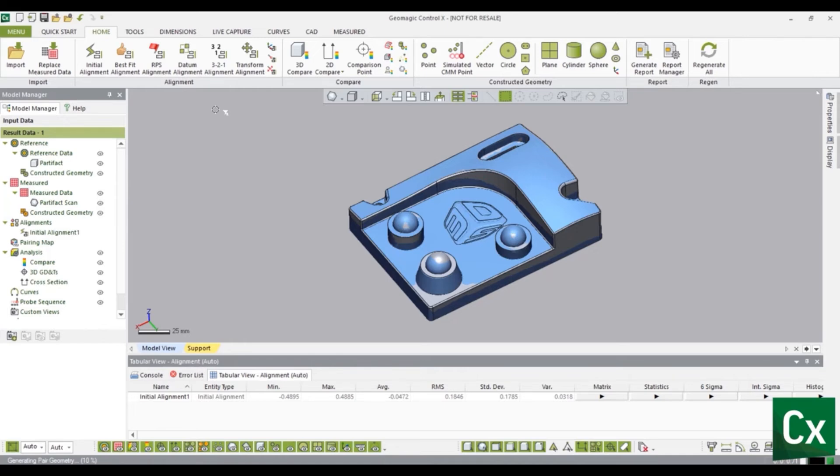Create a 3-2-1 alignment by selecting the home tab. In the alignment group select 3-2-1 alignment.